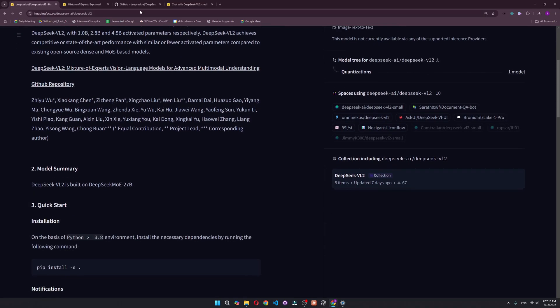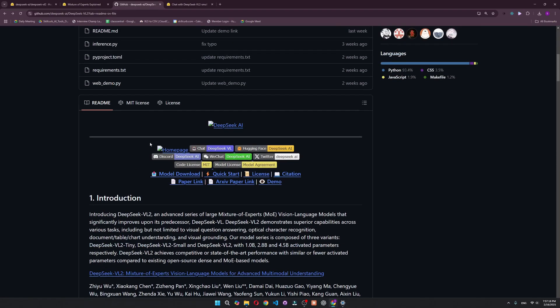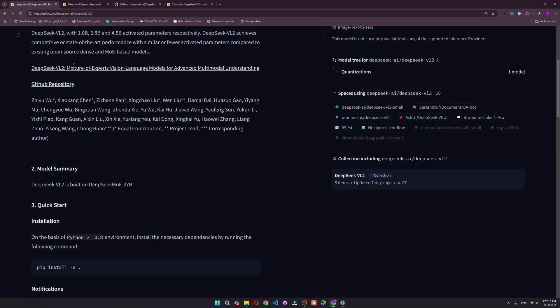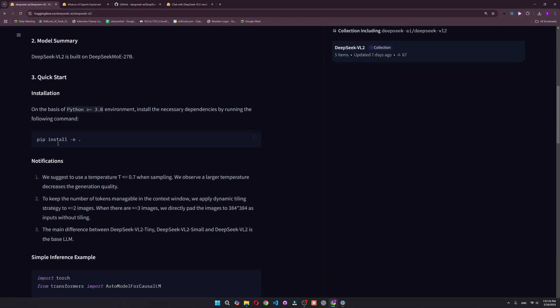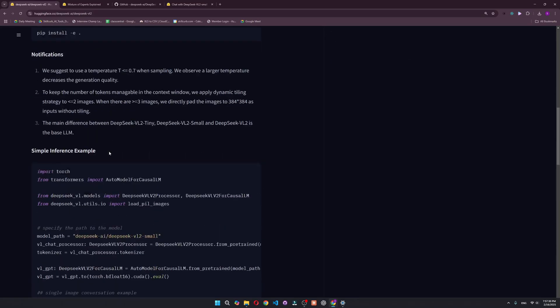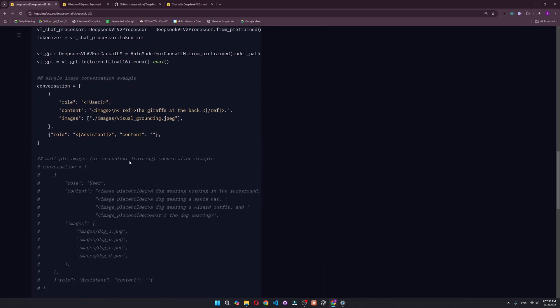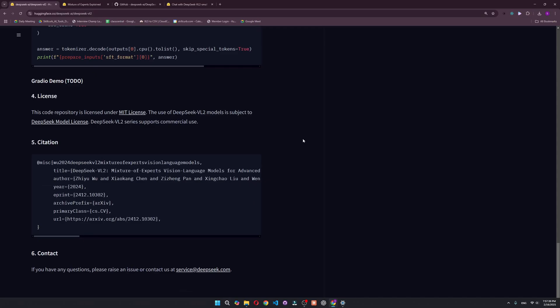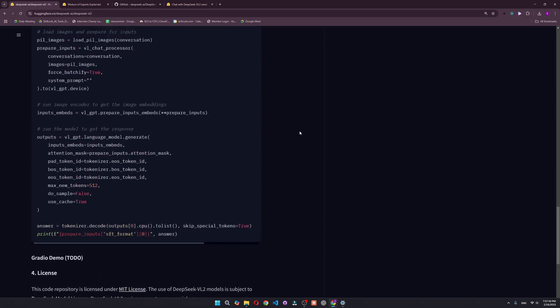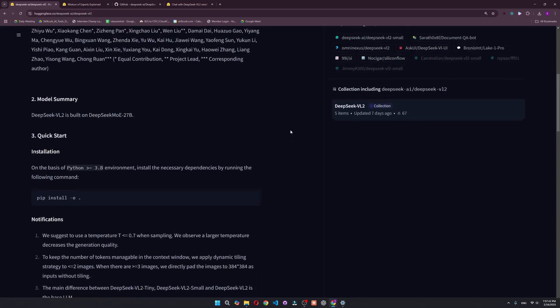You can go to their GitHub repo, which is right here. We're going to be talking about this later on. For now, you can get a quick start from their Hugging Face as well. Just go ahead and use this example and you can pretty much get started with this VL2 model. This is completely open source, which is the best part about DeepSeek.